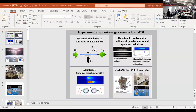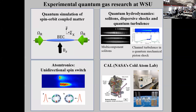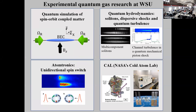Moderator: Of course we've saved the best for last. Peter Engels is going to tell us about the Cold Atom Lab, which is the Bose-Einstein experiment on the International Space Station. He has lots of pretty pictures for us. At this conference you've already heard about quantum gases here at WSU — Sean spoke on quantum simulation of spin-orbit matter, Maren told you about the unidirectional spin switch and atomtronics. We also have a strong program in quantum hydrodynamics including turbulence, shocks, and multi-component solitons. For this last talk I will tell you about CAL, NASA's Cold Atom Lab, a facility we're using for few-body physics.